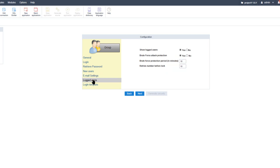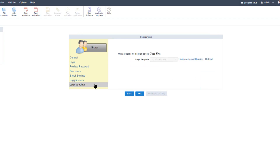Next is the logged users page. Here you can select to display logged-in users, which creates an extra application where you can view a list of logged-in users. Below that is the brute force attack protection setting, and the protection period which is essentially the timeout. During multiple failed login attempts, after a specified number of retries, the lockout time will lock out the user for the specified period. This ensures an extra level of security for your platform.